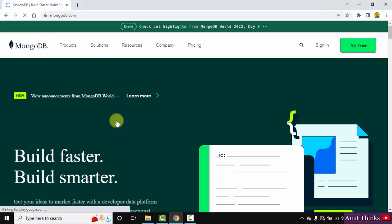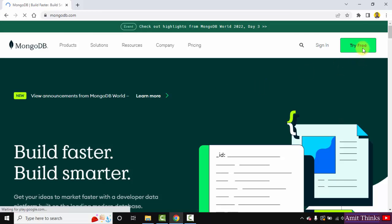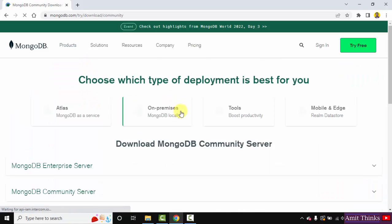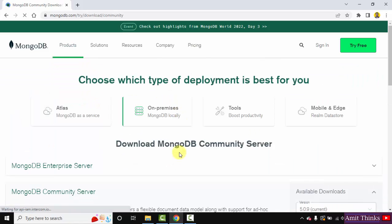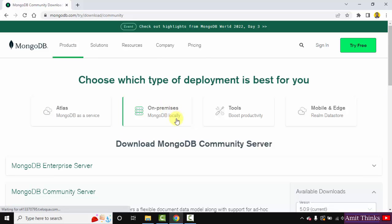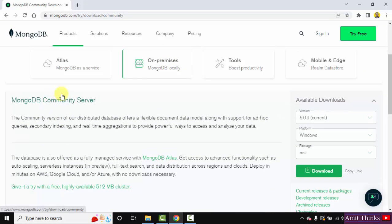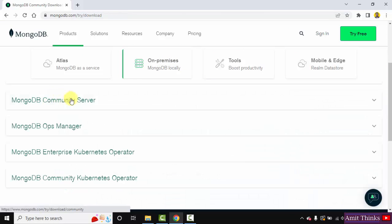So here is the official website. You can click on Try Free here, or you can keep the mouse cursor on Product, click on Community Server - this is what we wanted. So we have reached here, on premises MongoDB locally. We want it for our local system, which is fine. We need to reach the MongoDB Community Server.